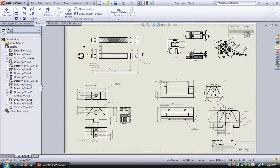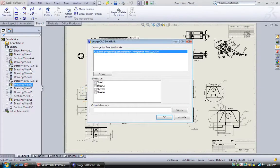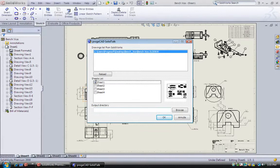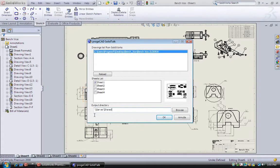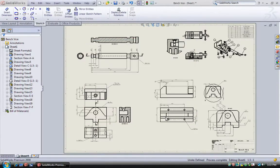simply double-click ProjectCAD SolidTalk, select all sheets you want to export, the destination folder, and ProjectCAD SolidTalk will create for you all DWG files you wanted to get.